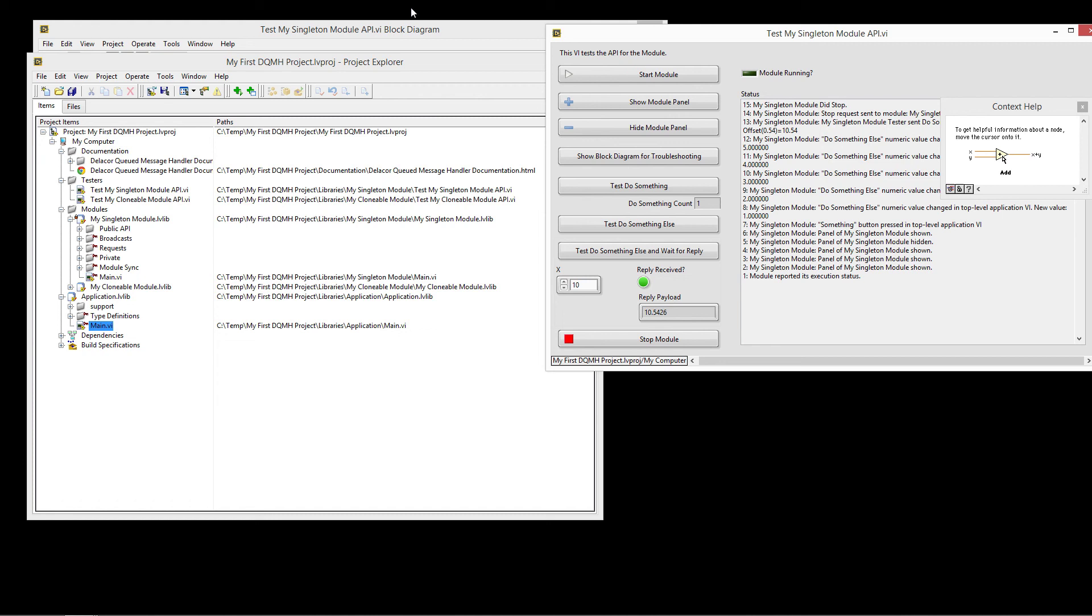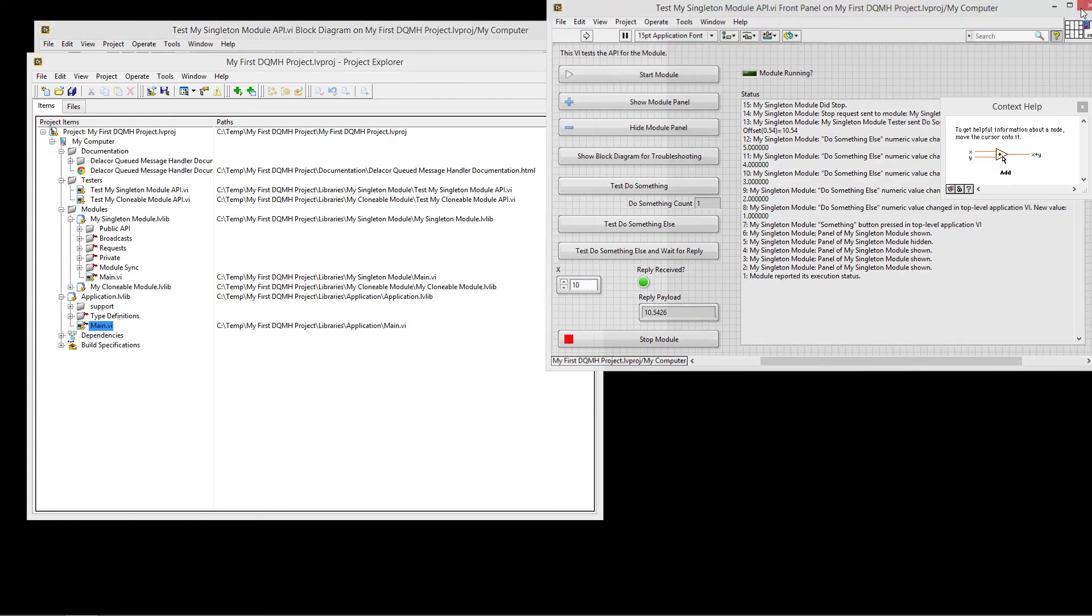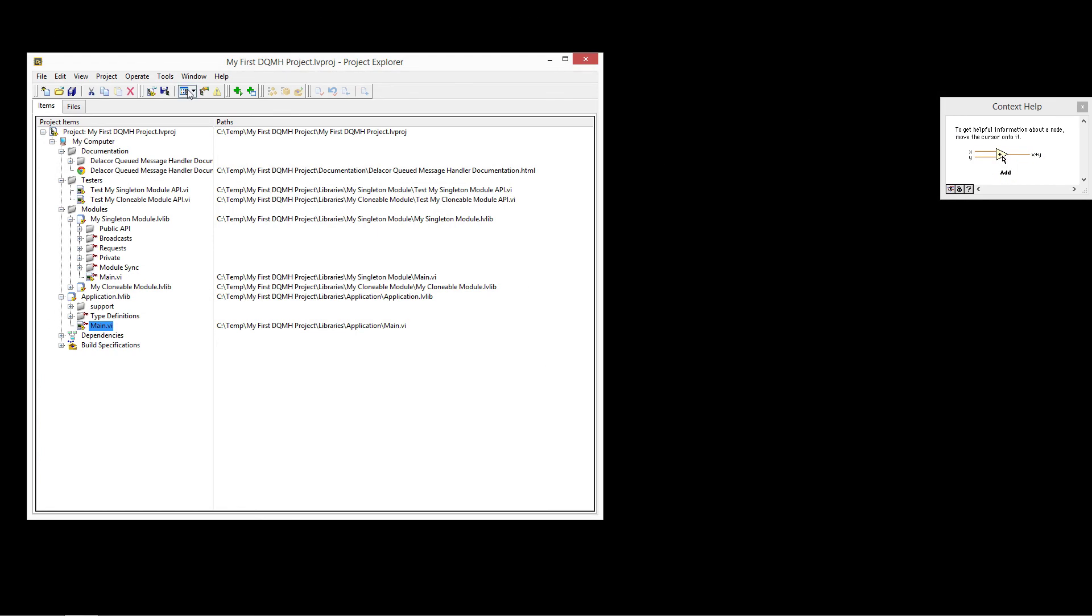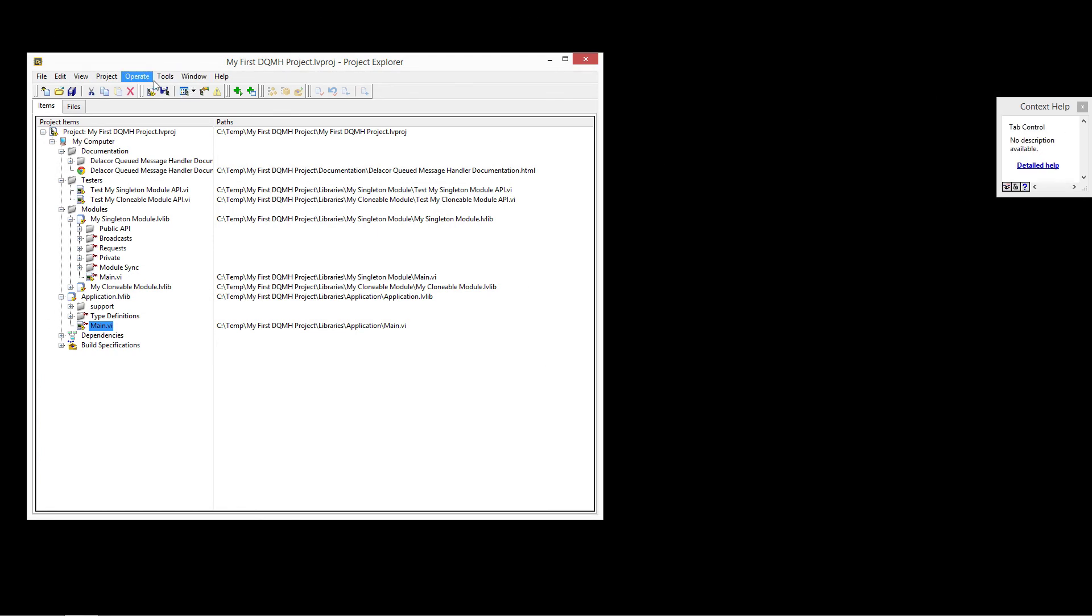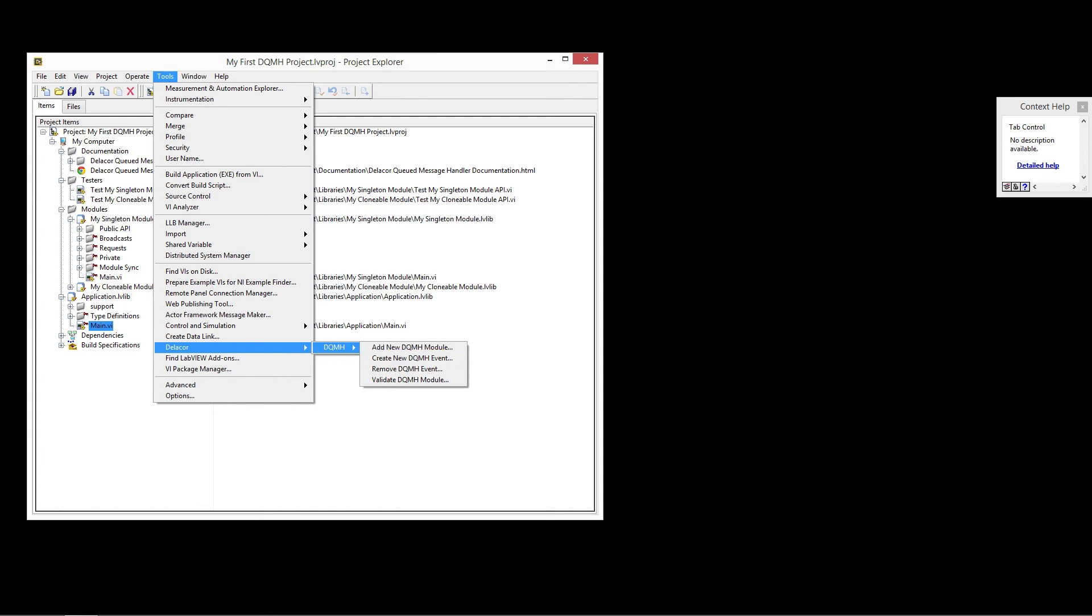There's the getting started with the DQMH that goes into more detail on how to create the events and how to add new modules. The last thing I'm going to highlight is you don't need to go to the create project. If you have an existing project and you want to add a module there, you can go to the DQMH and add the module from there. Let us know if you have any questions. Thanks.